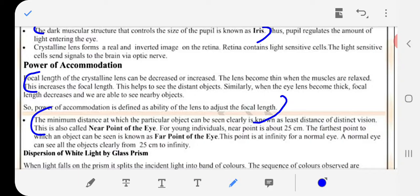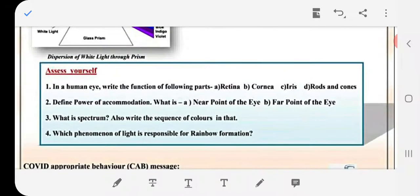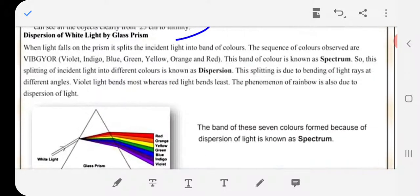The minimum distance of distinct vision is also called the near point of the eye. For a young individual, the near point is about 25 centimeters. The farthest point at which an object can be seen is known as the far point of the eye, which is at infinity for a normal eye. A normal eye can see objects clearly from 25 centimeters to infinity.